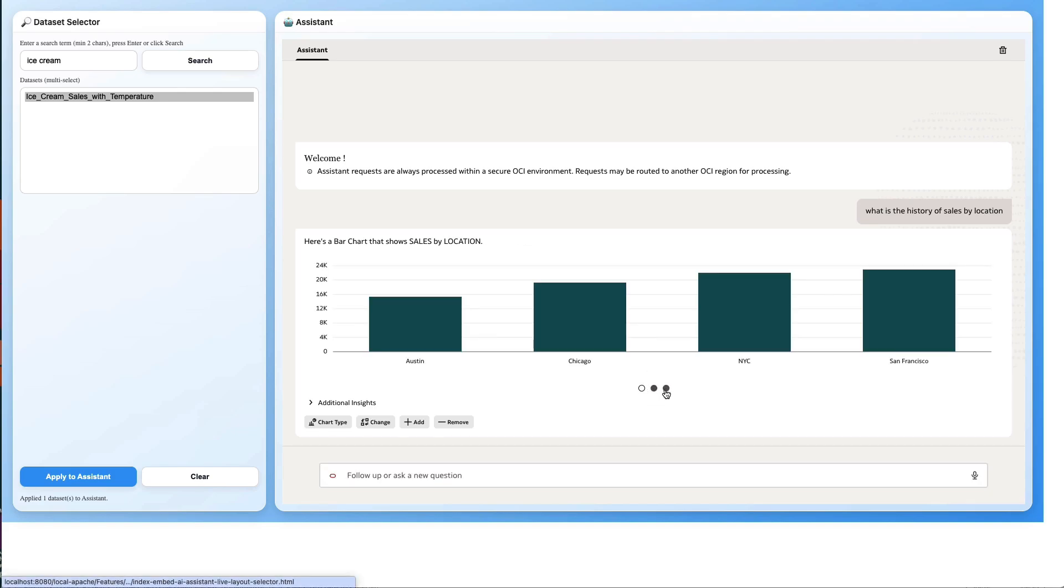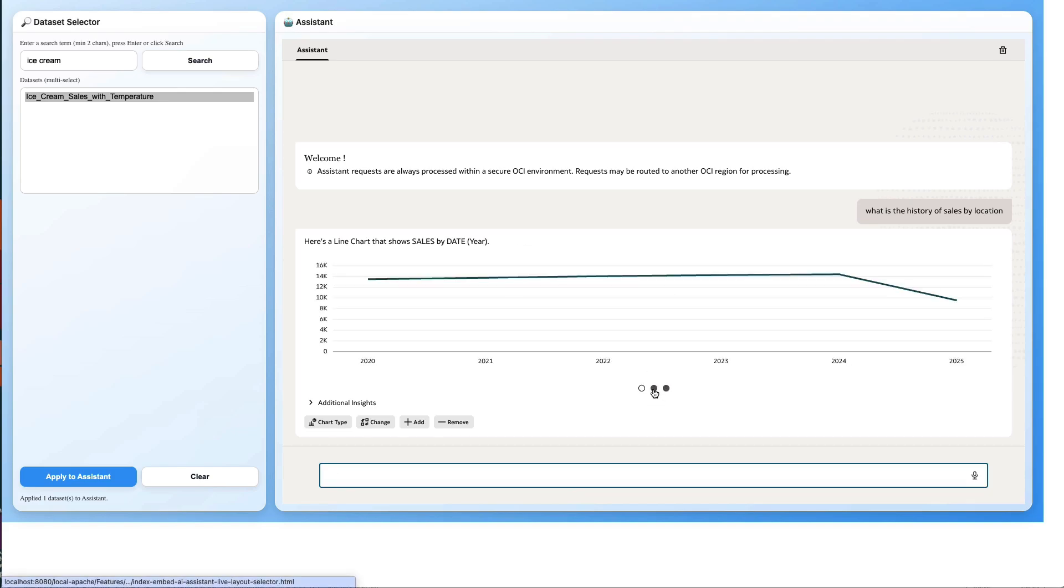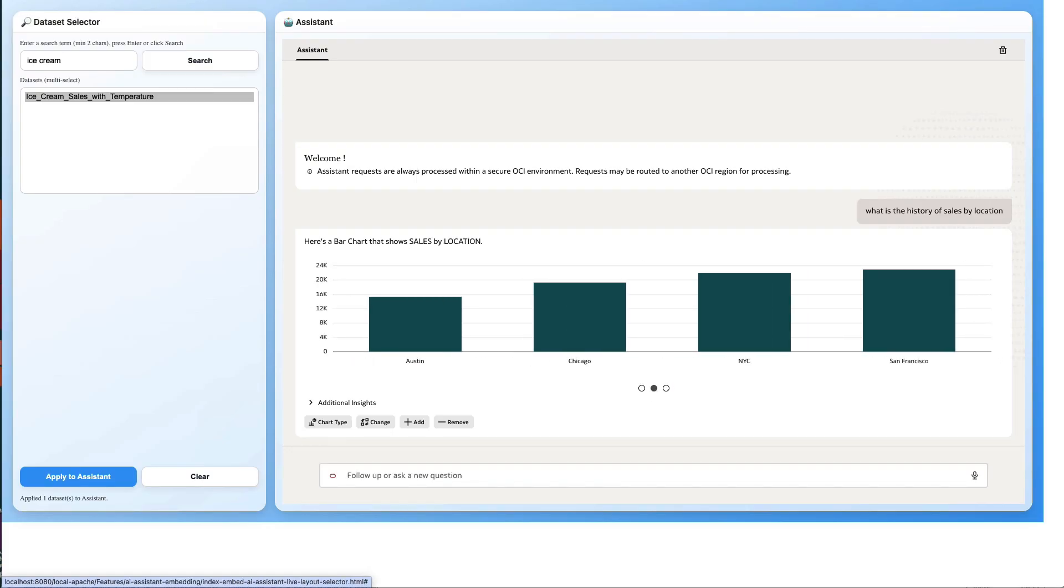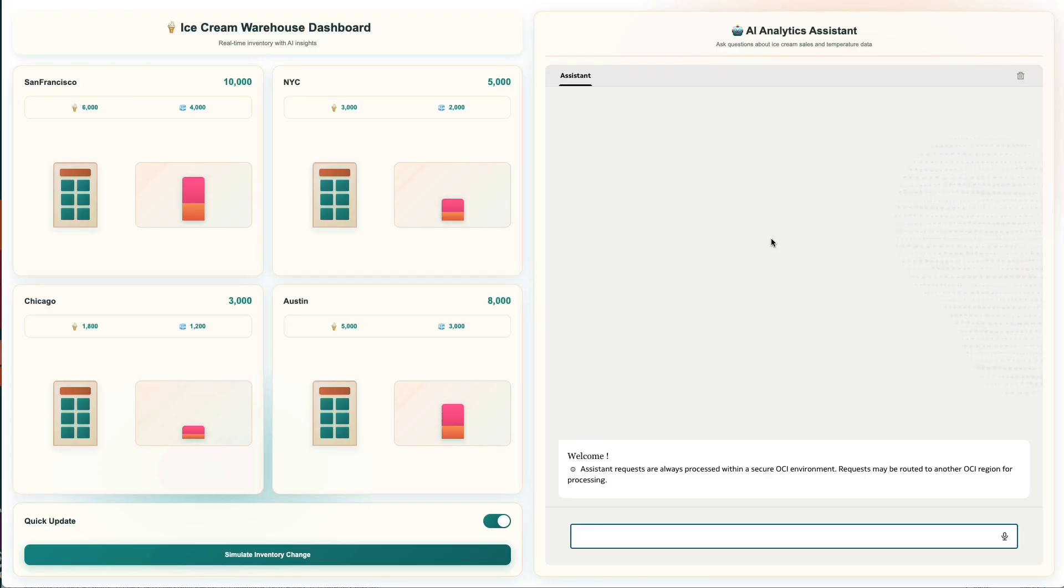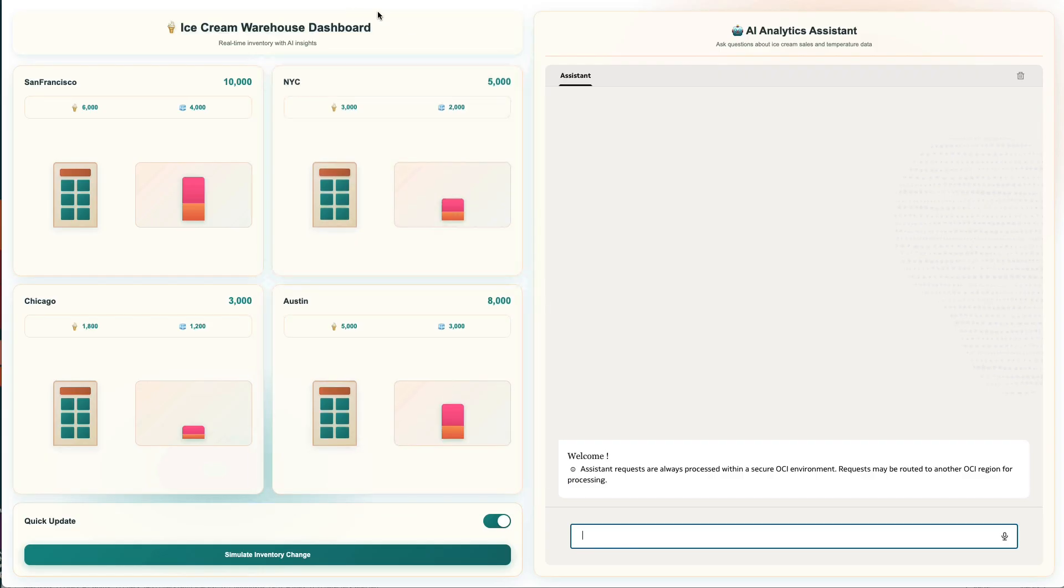Taking that concept a little bit further, here we have an example of a custom application which is tracking stock of ice creams on the left-hand side by location. As you can see, I've now embedded the AI assistant within the same page and I can ask questions such as what are the history of sales in Austin.